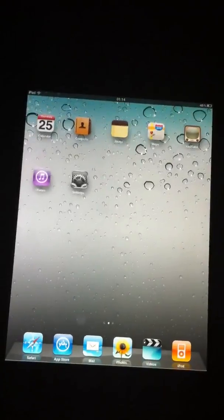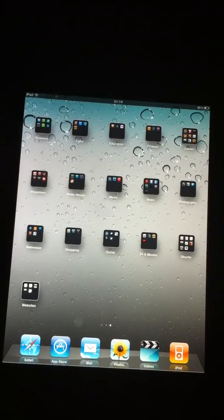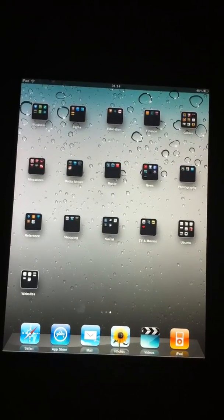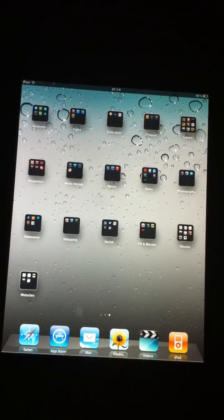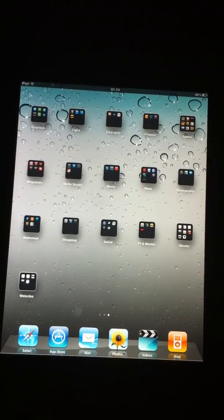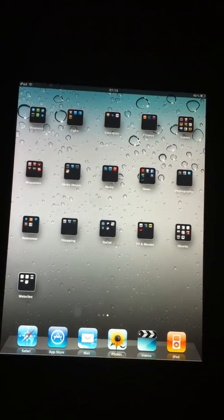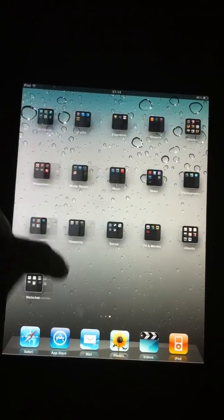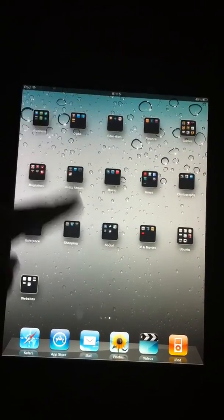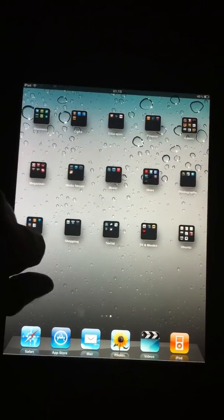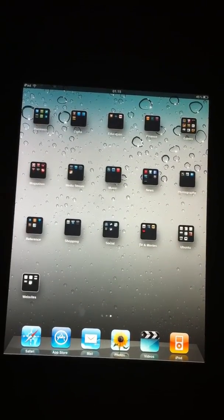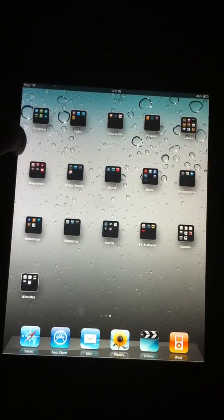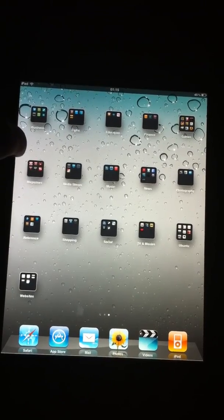So yeah, that's it, everything seems to be fine, not had any issues yet. Obviously it's a tethered jailbreak, so if the device is rebooted, you do need to run RedSnow again. Which is a bit annoying, but I can live with that.